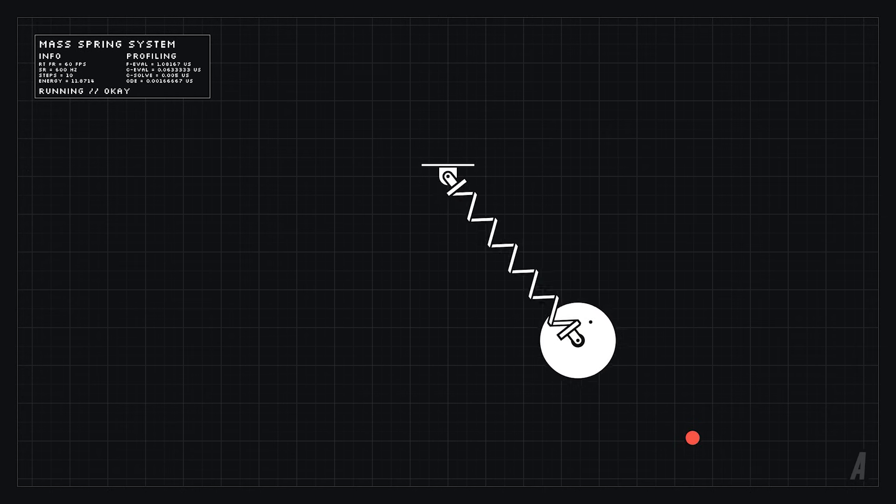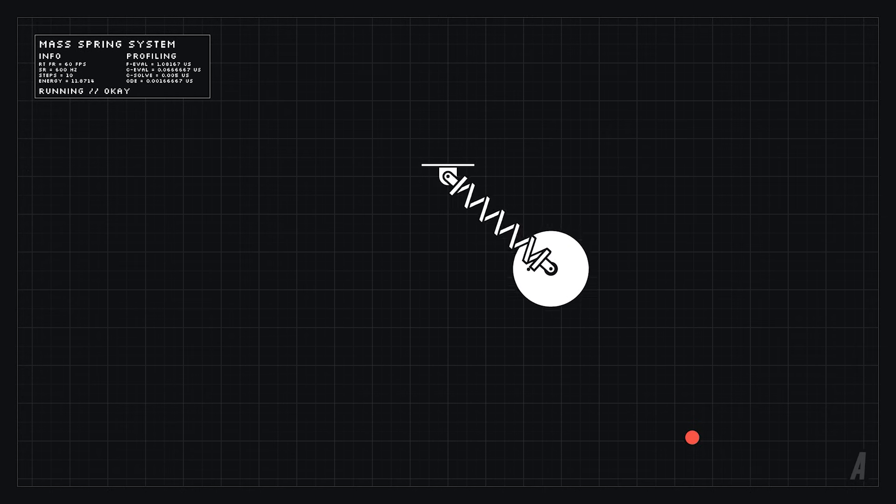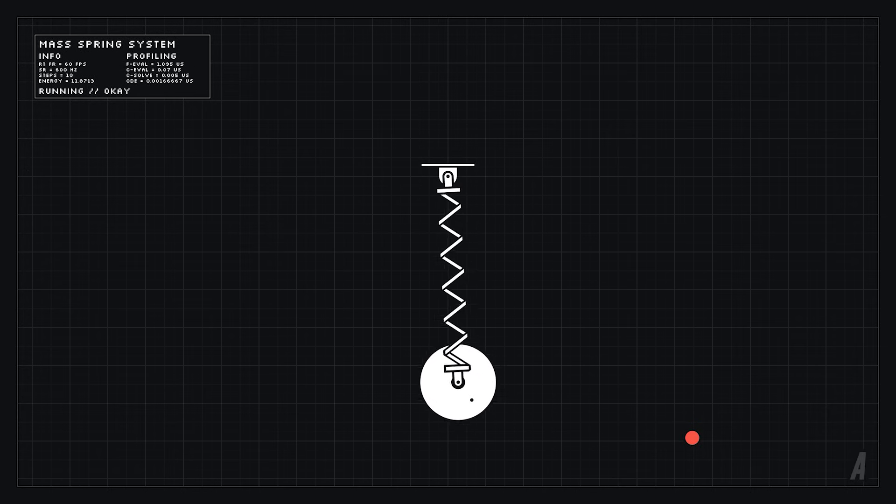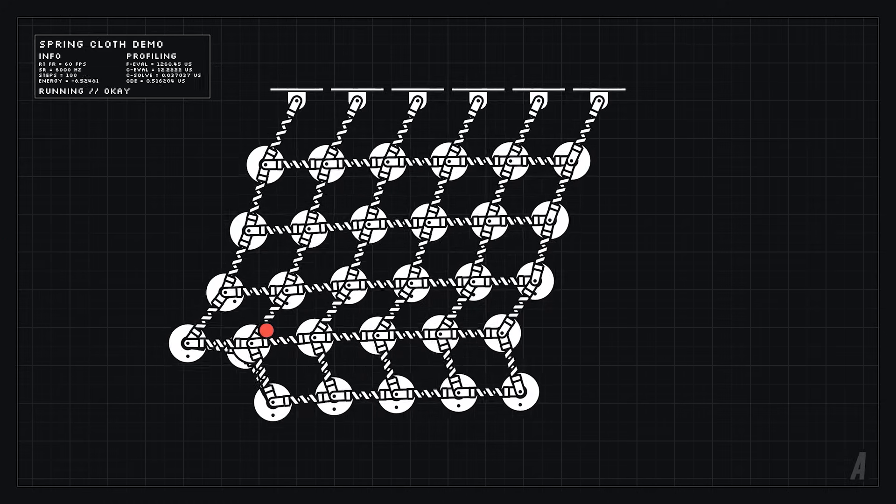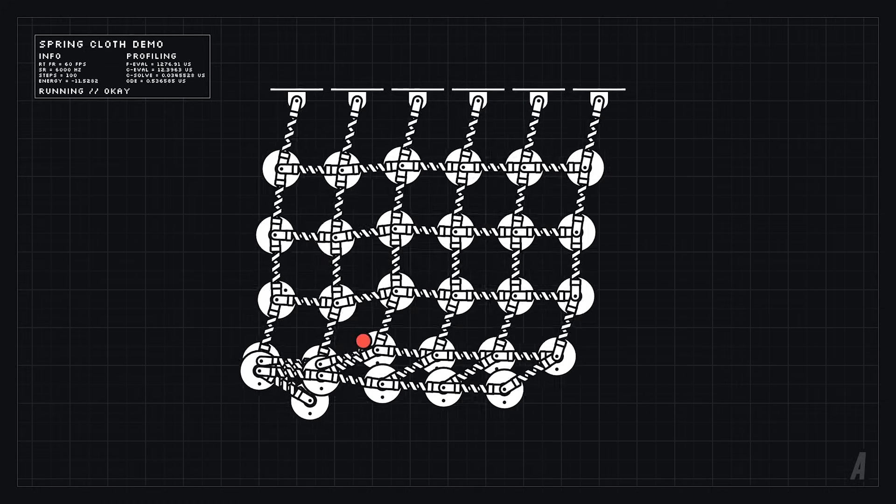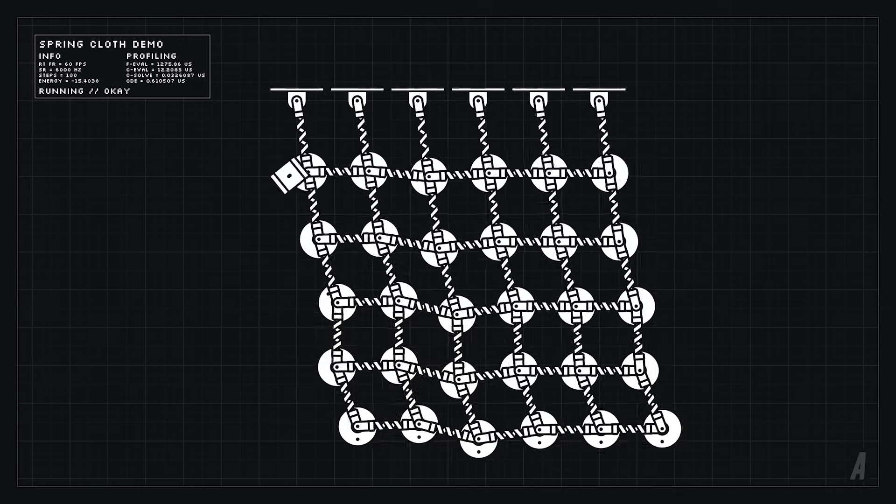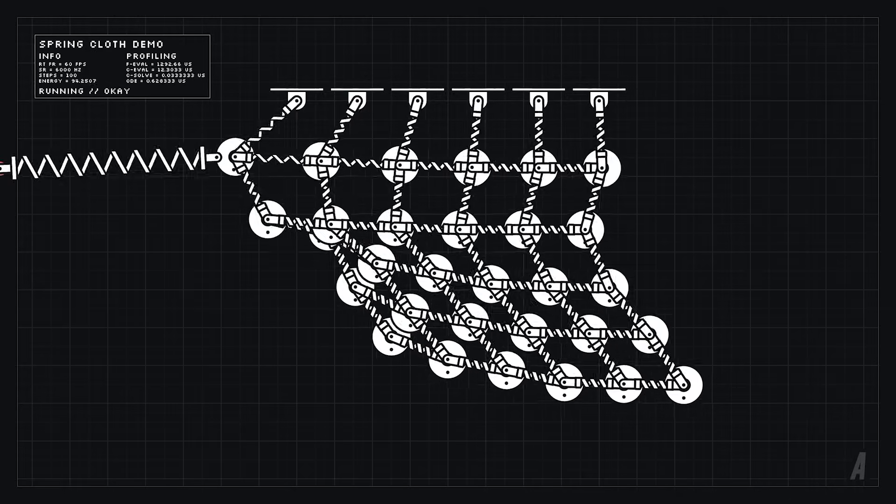We can use a mass spring system to simulate cloth as well and while it's not perfect it performs fairly well all things considered.